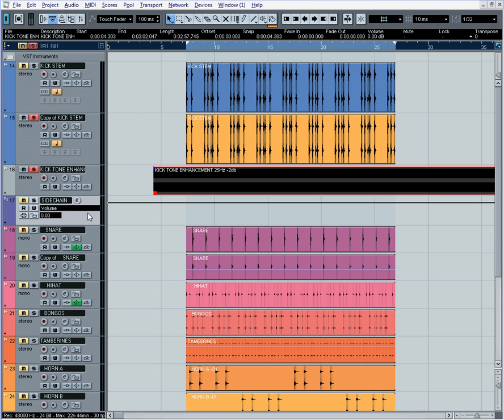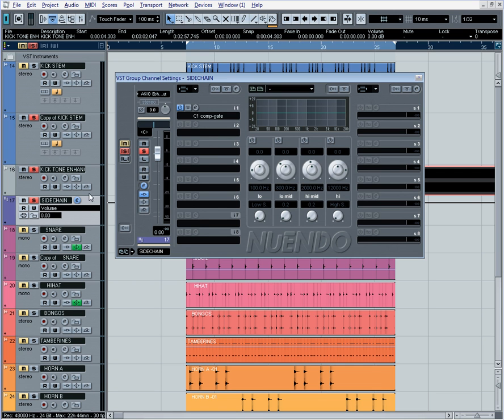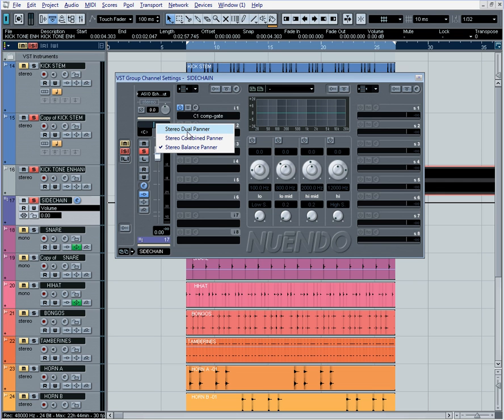Now, we're going to go back to our group now. We can undo this. We can un-solo it or unmute it, rather. We're going to pull this up. We're going to change our panner mode. We're going to go to dual panner. And that way, we can actually have access to this right side of the panner. And we'll place it in the center position.